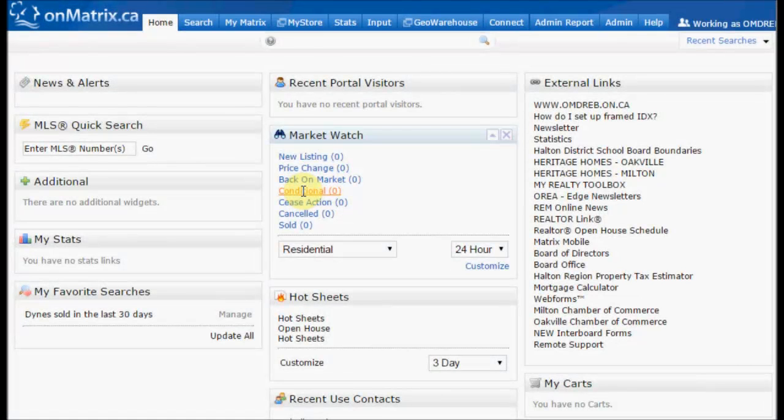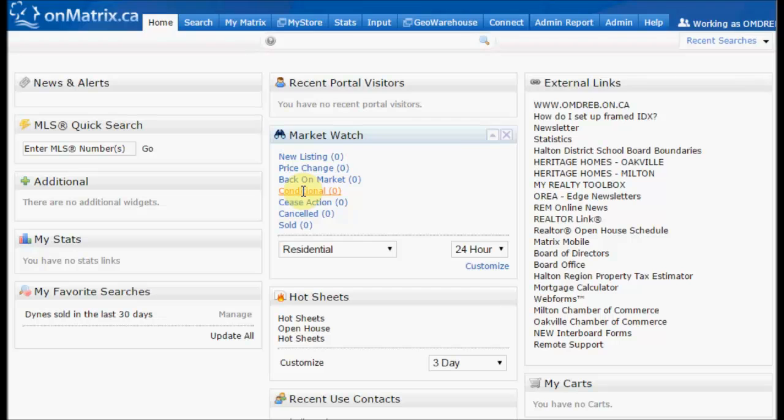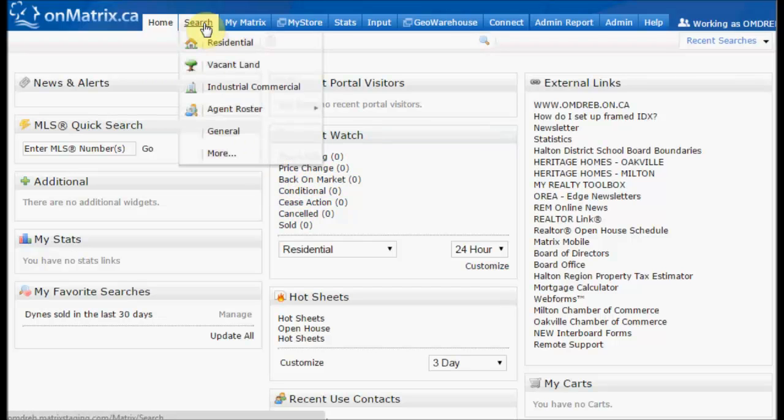To start setting up our auto email, we're first going to set up our client criteria. To do this, we're going to hover over search and then click residential.